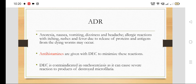To minimize allergic reactions, we give antihistaminics along with DEC. DEC is contraindicated in onchocerciasis, as it can cause severe reactions to the products of destroyed microfilaria.